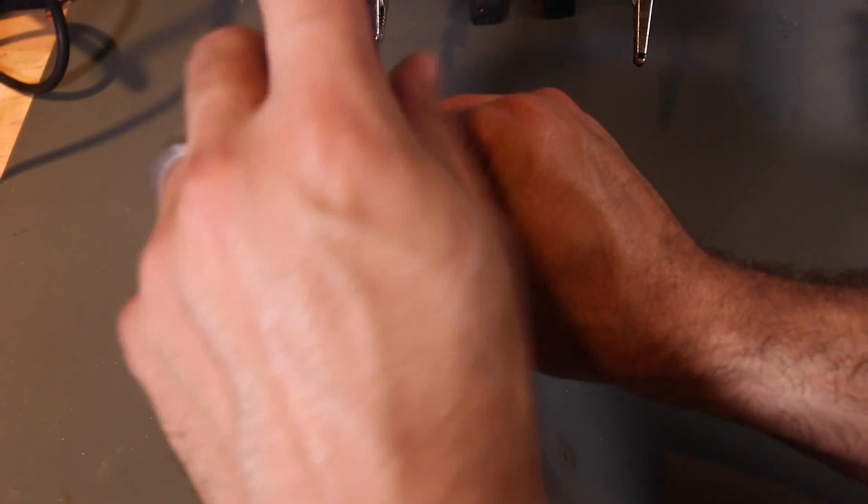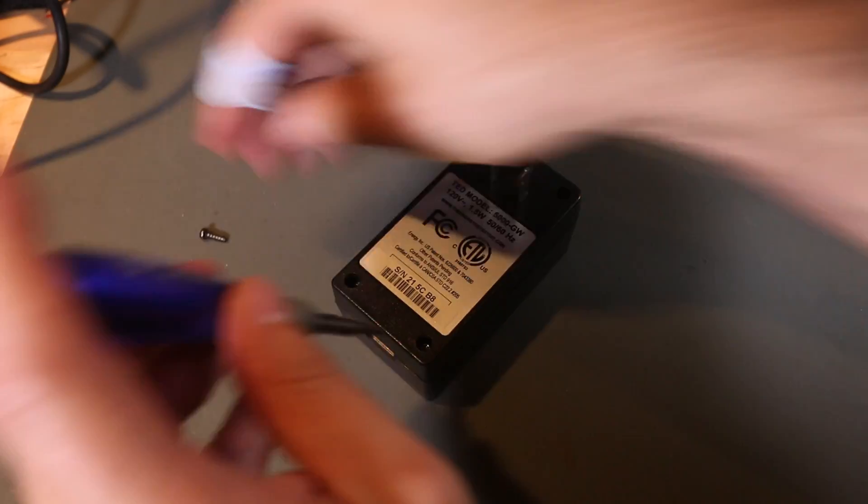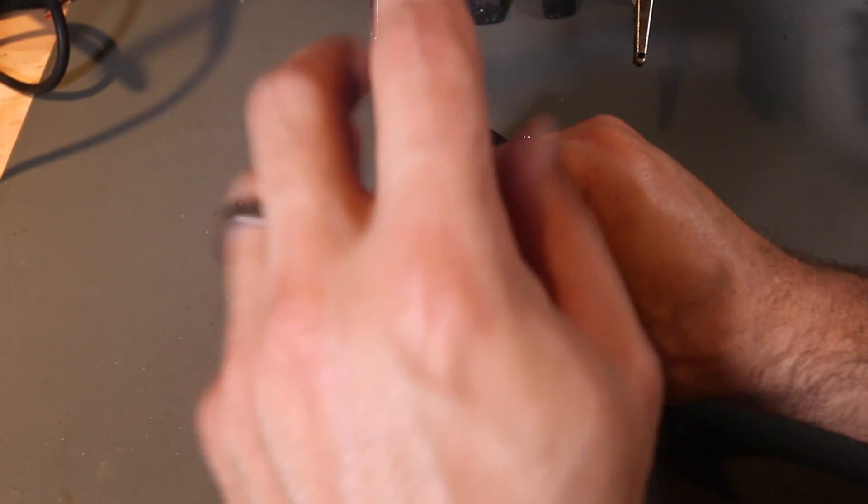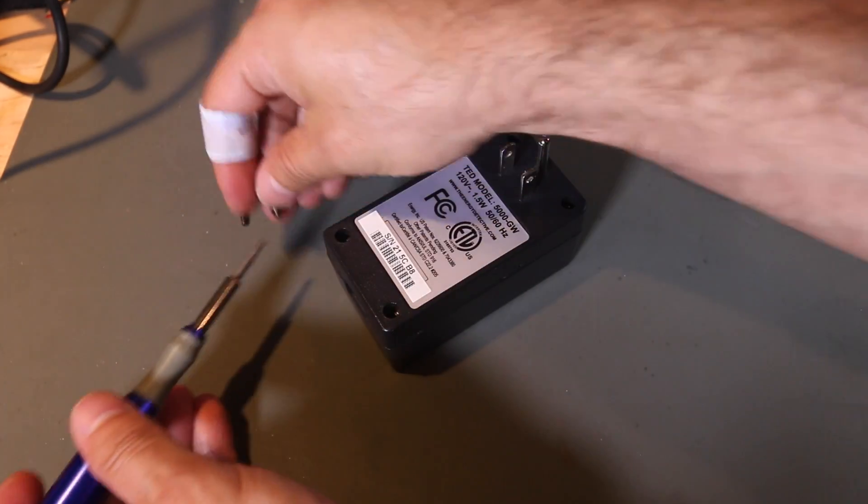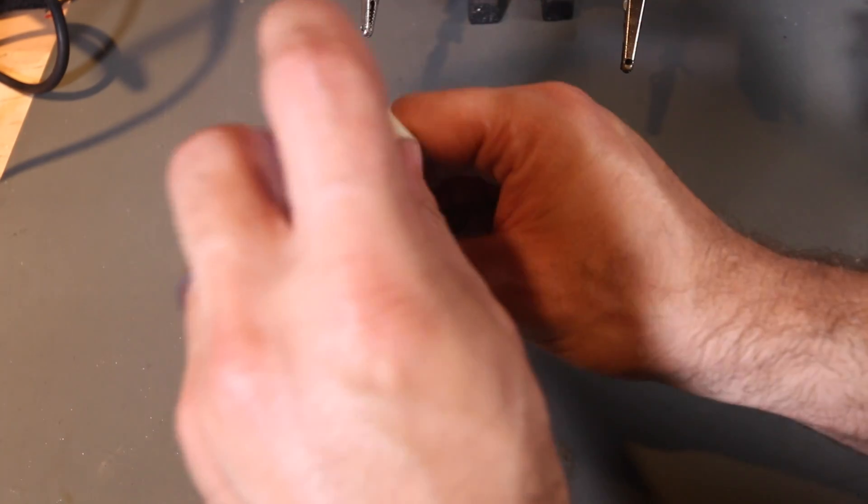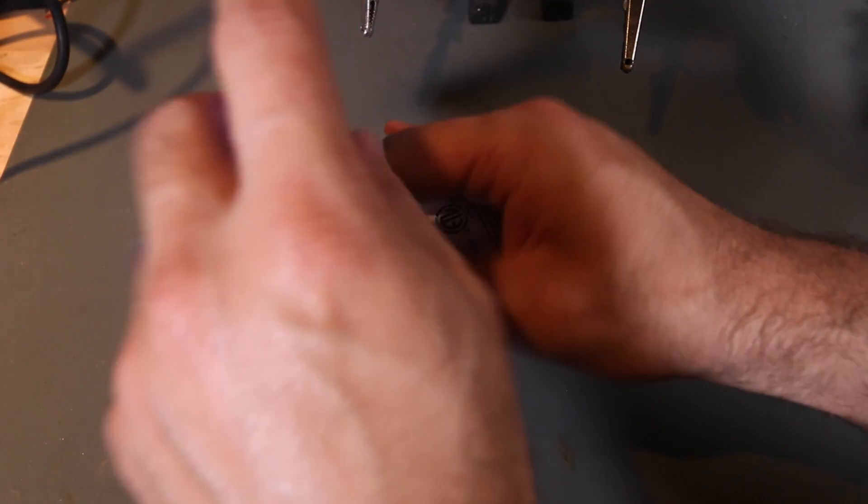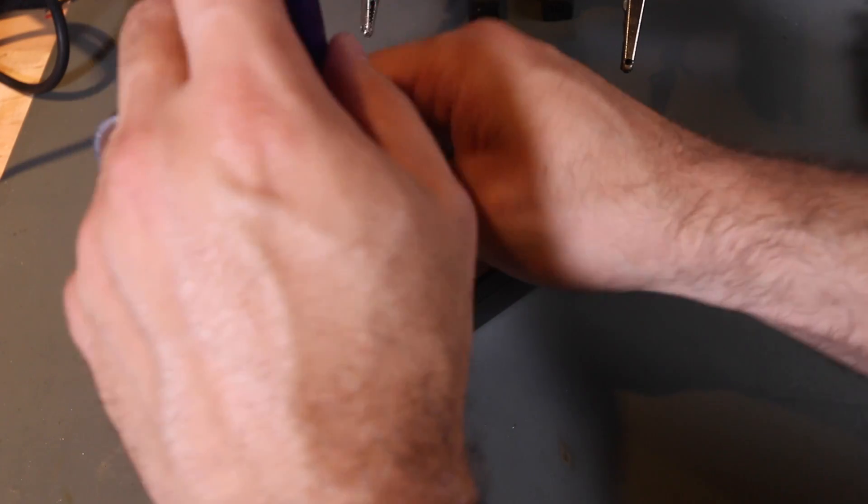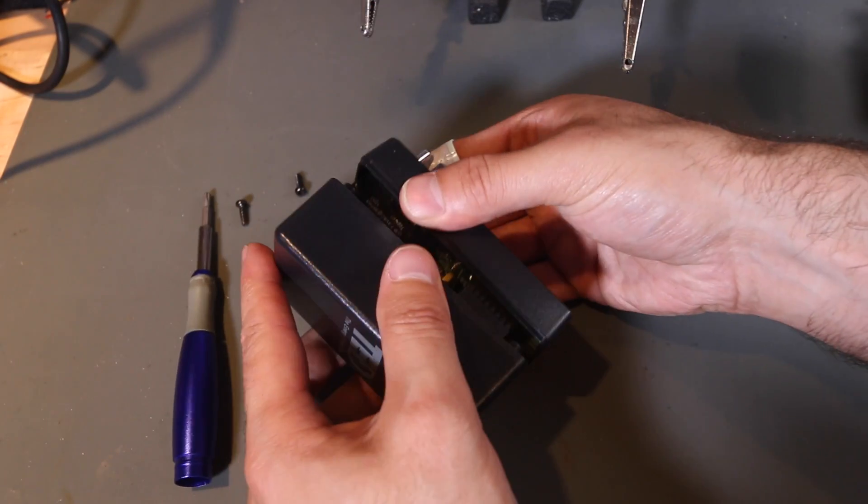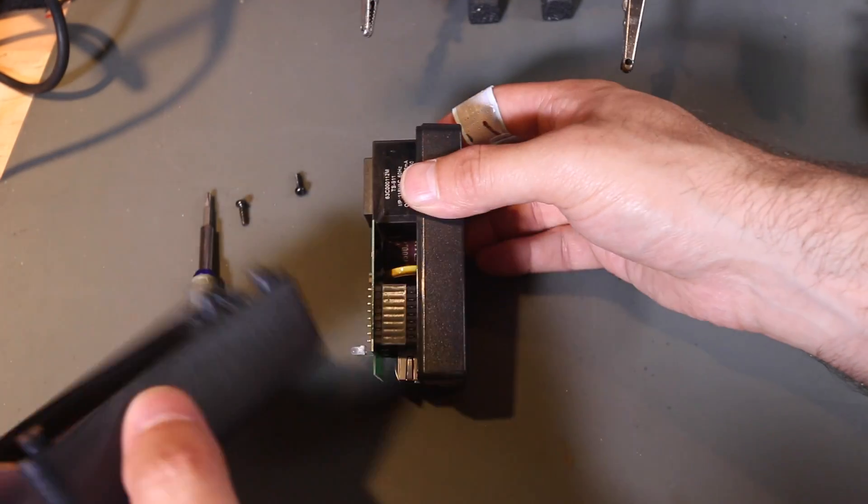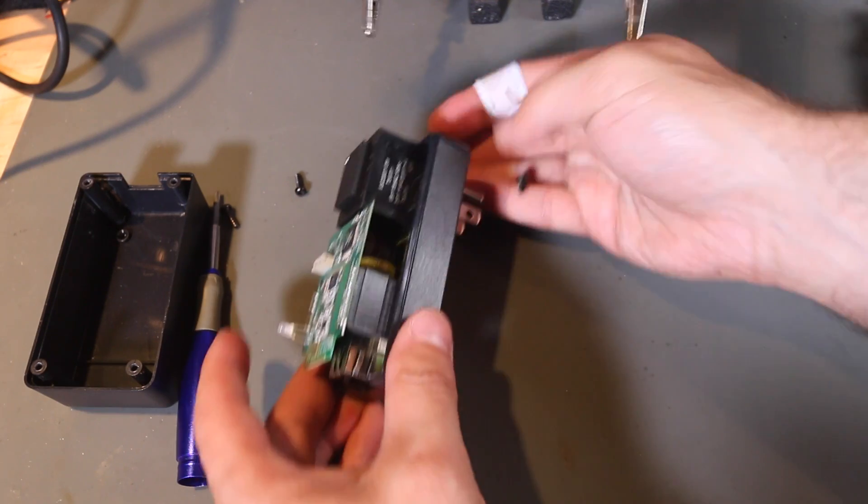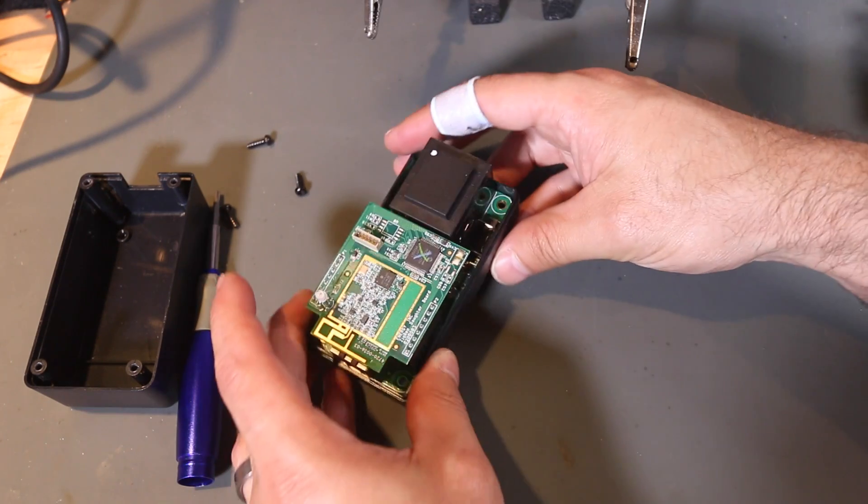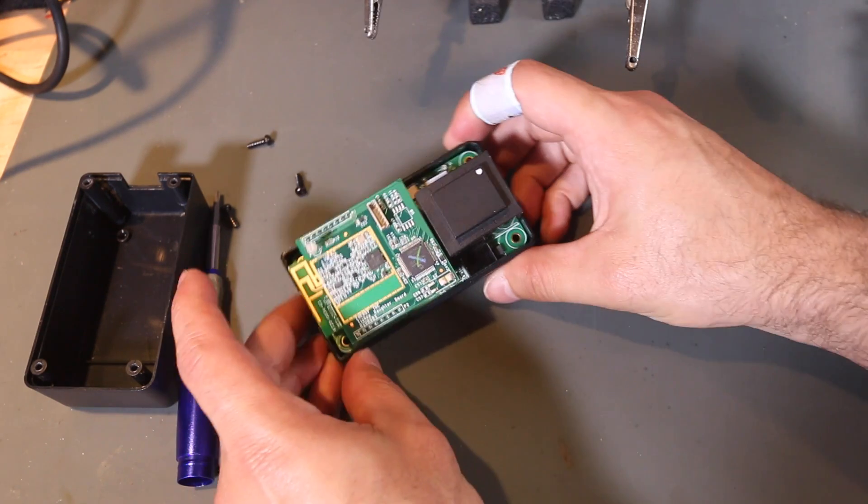Excuse my hands, it's kind of hard to do this on camera. So it's got four screws. Okay, let's pop it open here. All right. All right, let's see here.